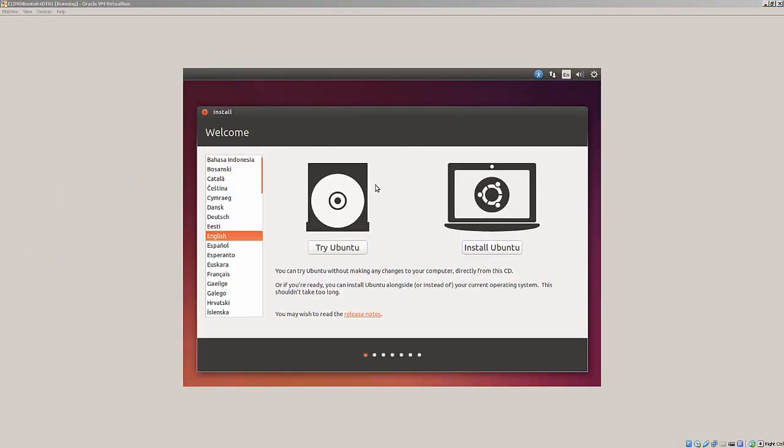So here, after about three minutes of spinning the DVD, I've got a live disk where I can try Ubuntu, install Ubuntu, and it's written from the command line. Thank you.